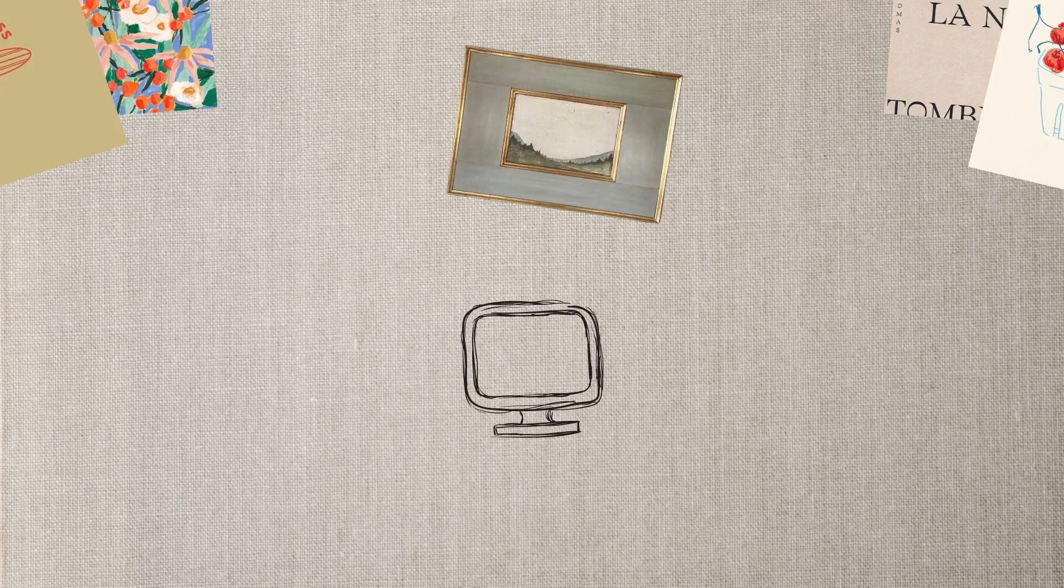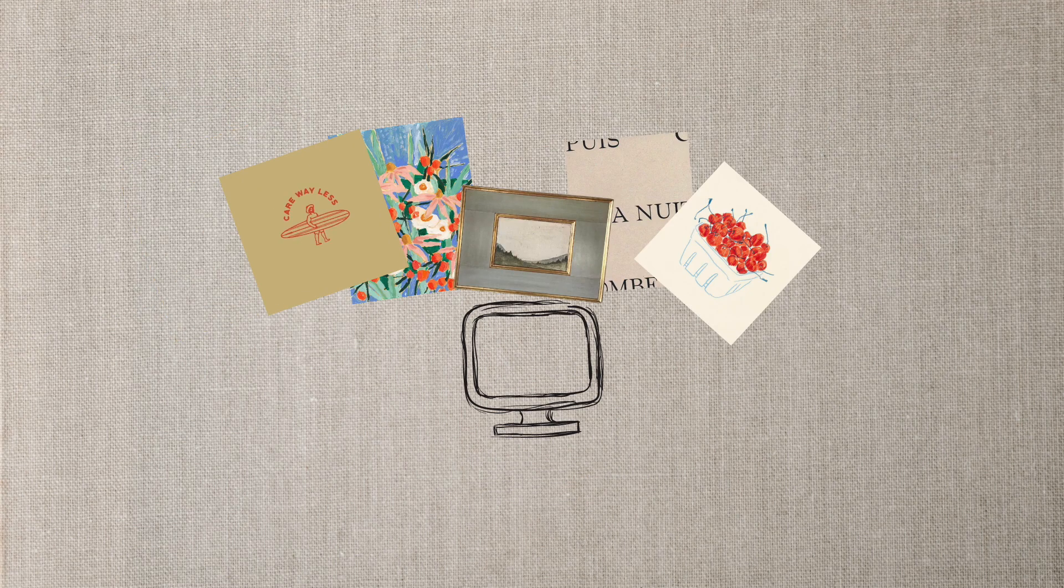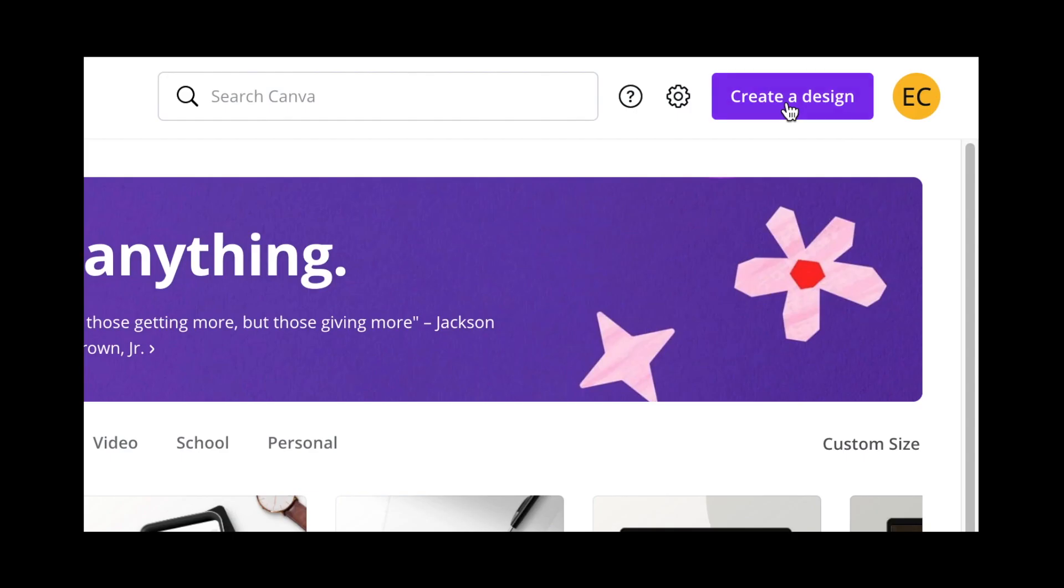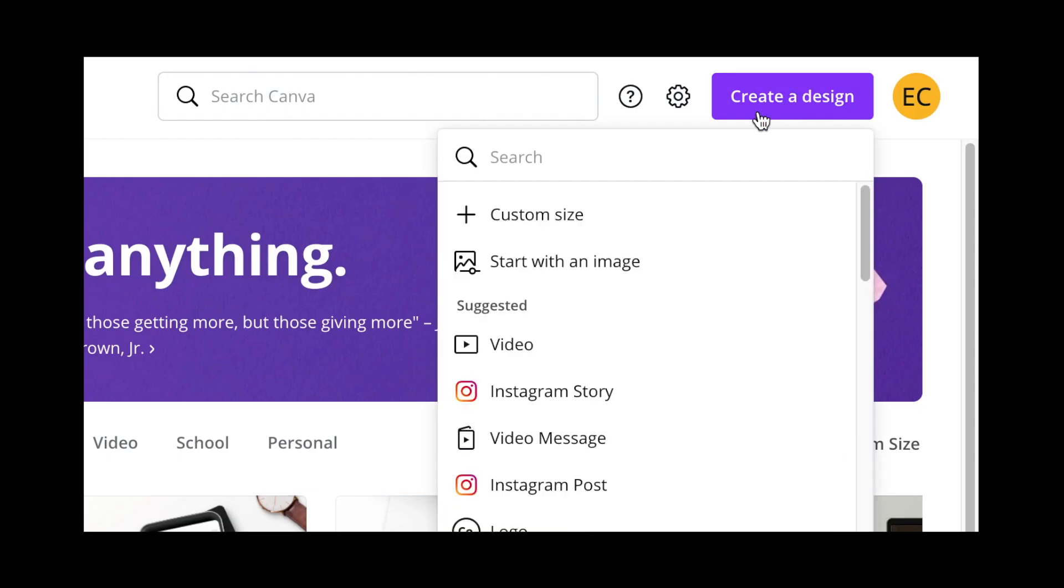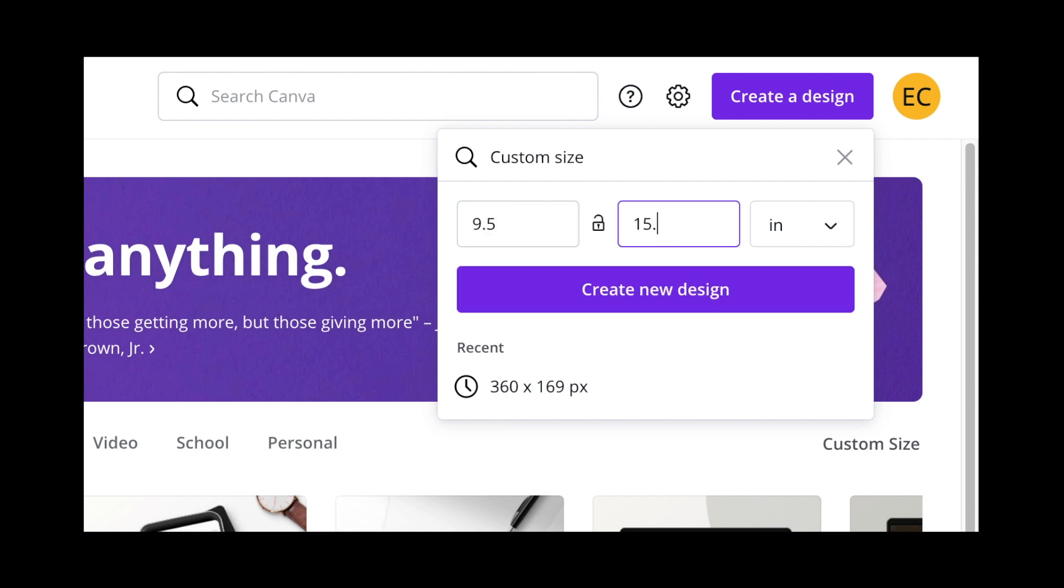Once I was happy with my pins, I saved the images that I want to use on my mood board to my computer, and then I went ahead to Canva and started a new design. I'm eventually going to be printing out this mood board, so I set the dimensions to the size of the cork board that I'm working with.